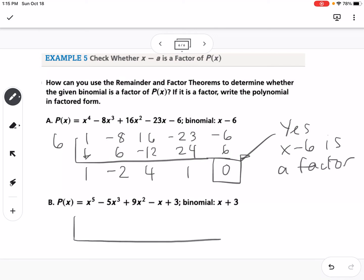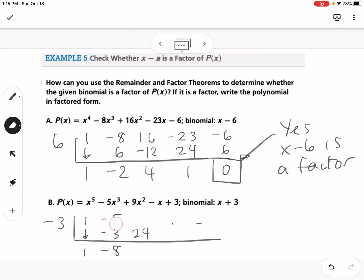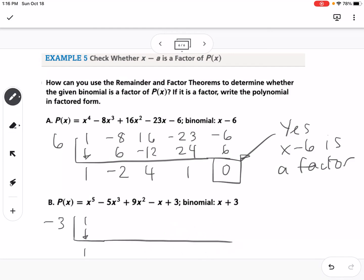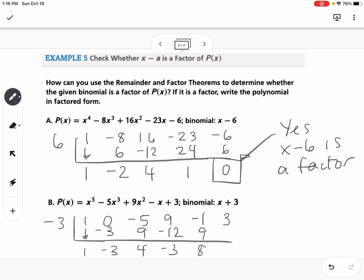For the second polynomial, I initially forgot to include a 0 term for X to the fourth power — so the correct coefficients are 1, 0, negative 5, 9, negative 1, 3, with K value negative 3. Working through: negative 3, 9, giving 4; negative 12; negative 3; 9; giving 8; negative 24. The remainder is negative 21, which means no — X plus 3 is not a factor of that polynomial. Be careful not to forget placeholder zeros for missing terms.